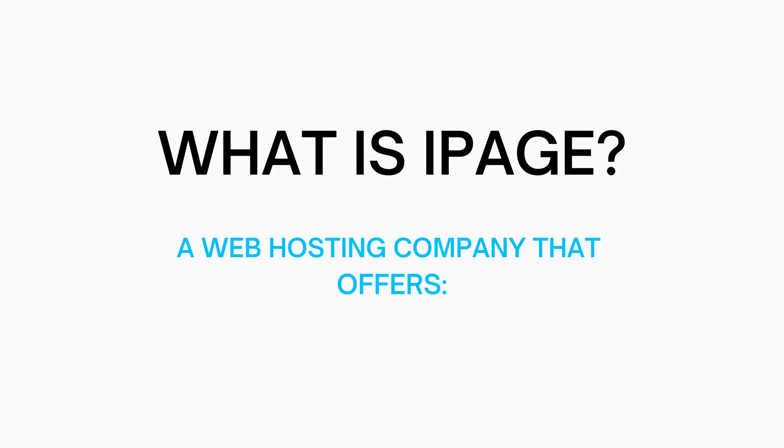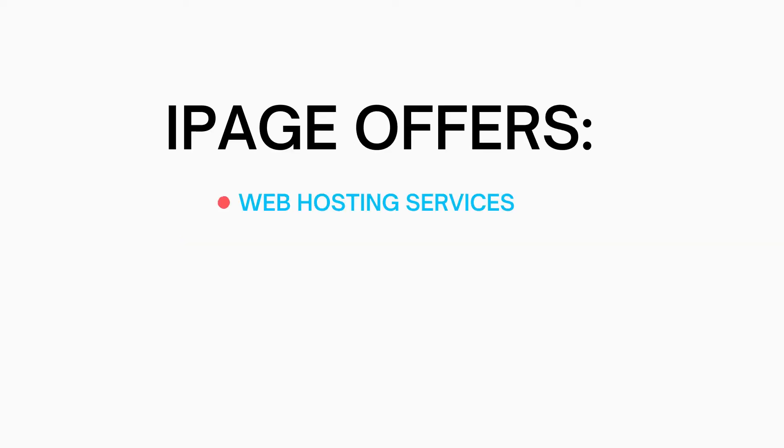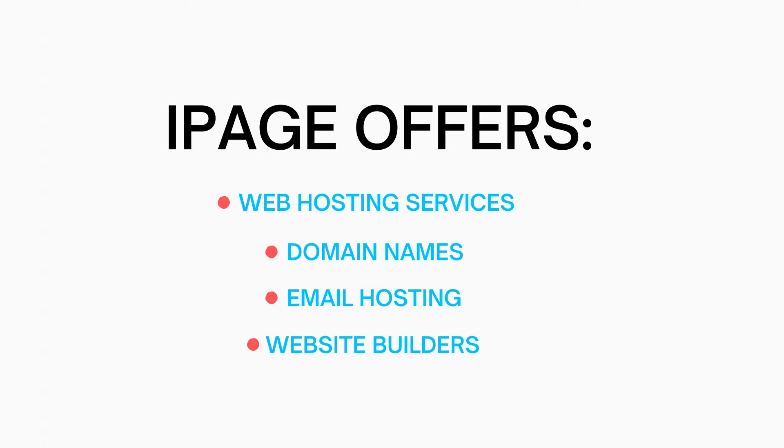Let's get started with the iPage tutorial. So what is iPage? iPage is a web hosting company that offers web hosting services, domain names, email hosting, website builders, and SSL certificates.